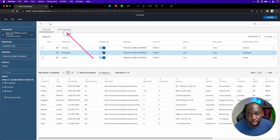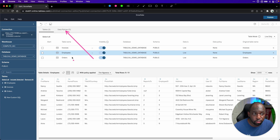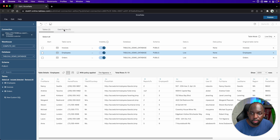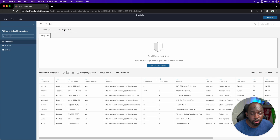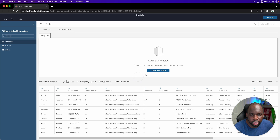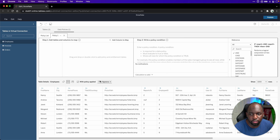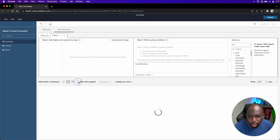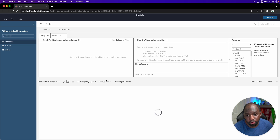The first thing I'm going to do is go over to the data policies window. This is in the virtual connection setup. If I go to the data policies window, you'll see that I have no data policies available. If I scroll down, I can create a new policy and get this window, which essentially shows me what's going on. I'm going to untick the 'with policy applied' setup so we just see the table as it is right now with no data policies connected.